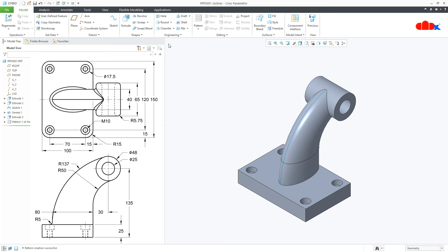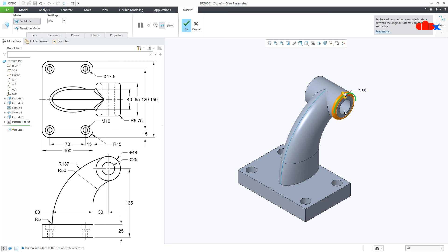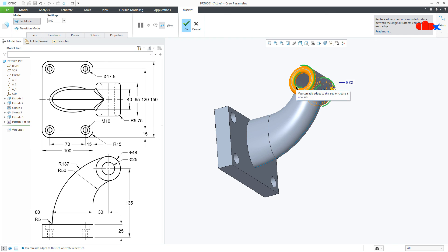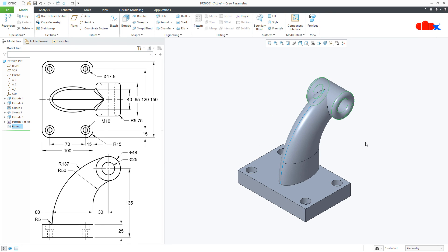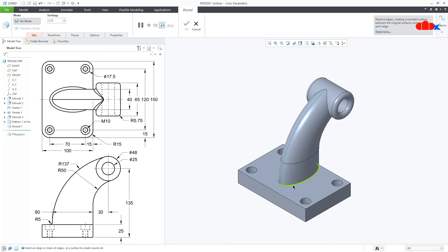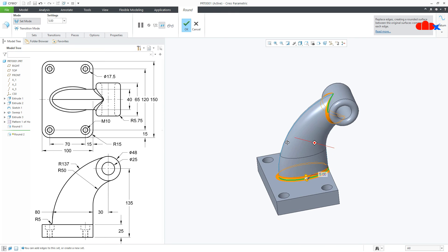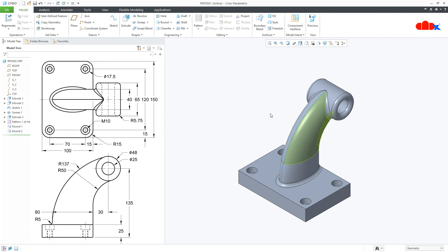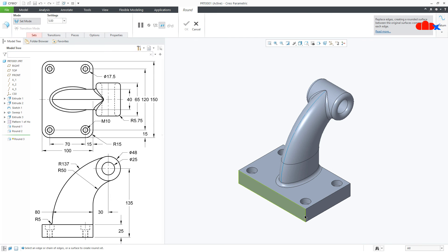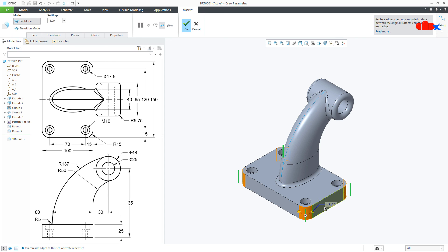The next feature is a couple of rounds. Go to Round. Select this edge, this edge, this edge, and this edge. This is 5.75. Say OK. Now the next round — select this edge, this is 5. Press and hold Control and select this edge. Say OK. This is radius 15, so make it 15 and say OK.